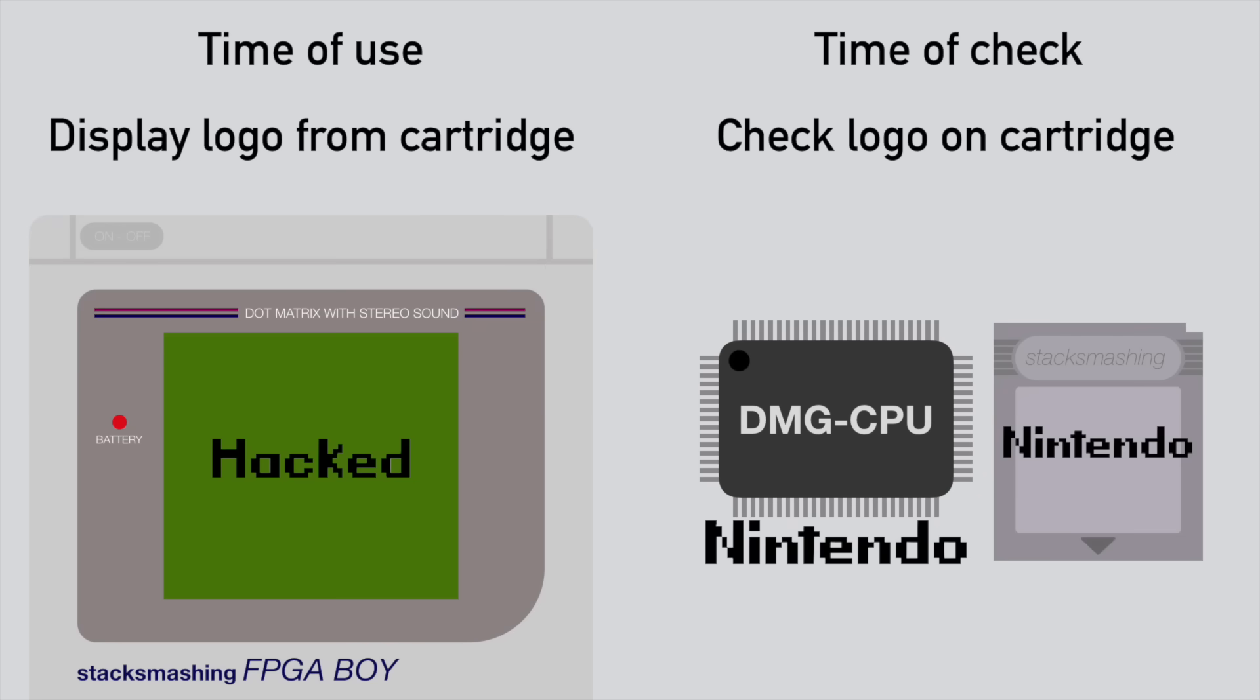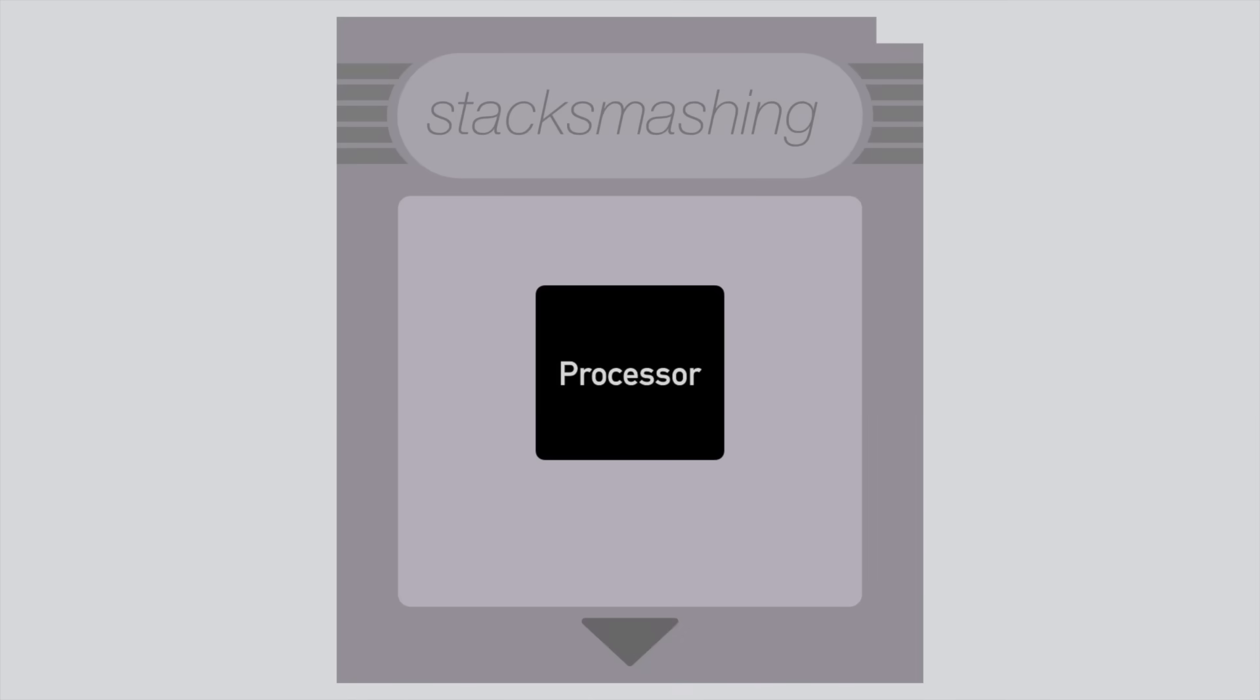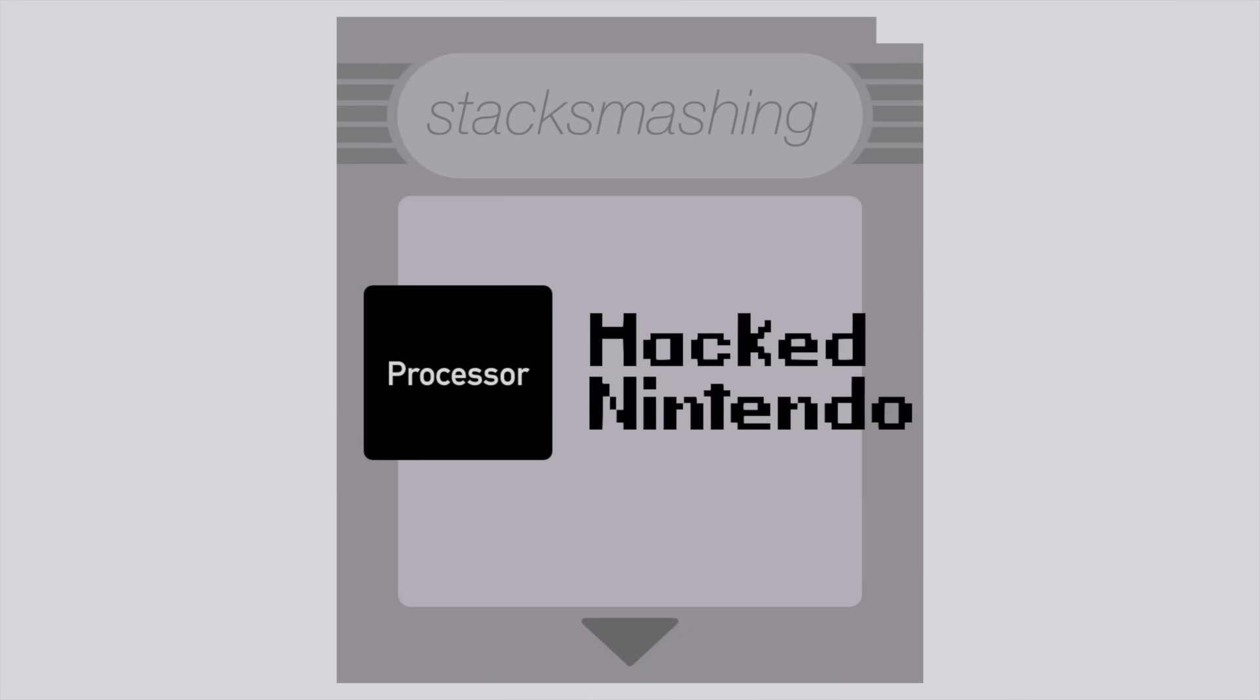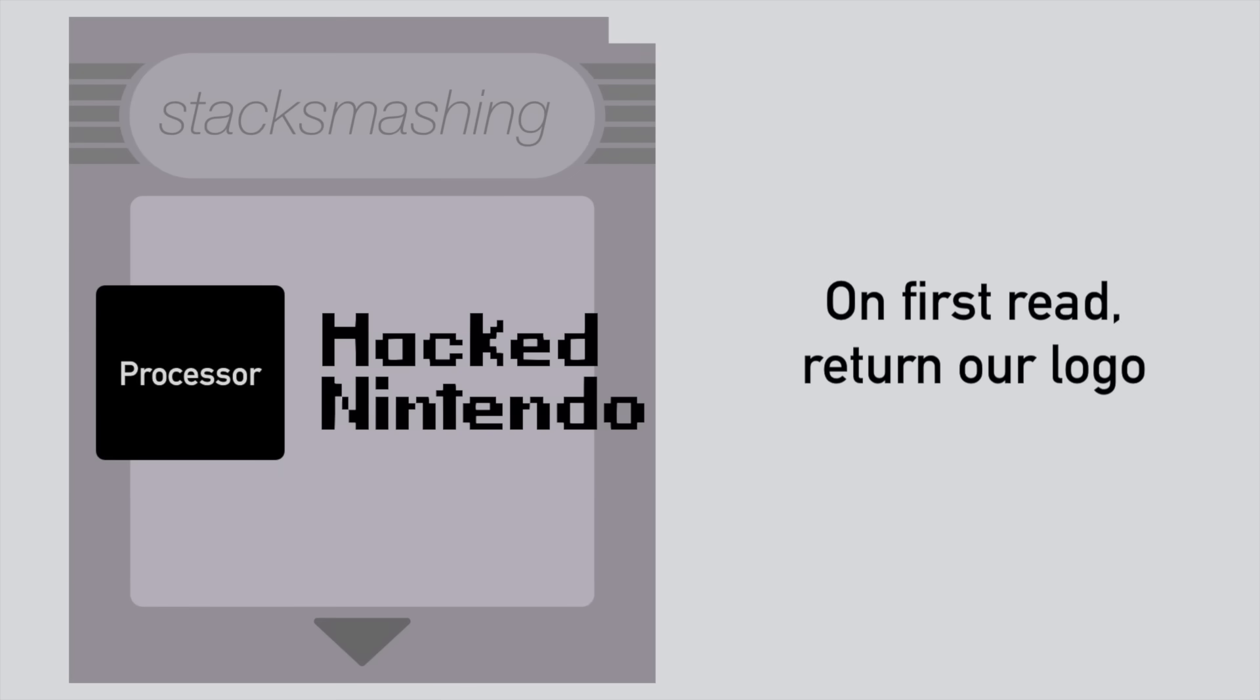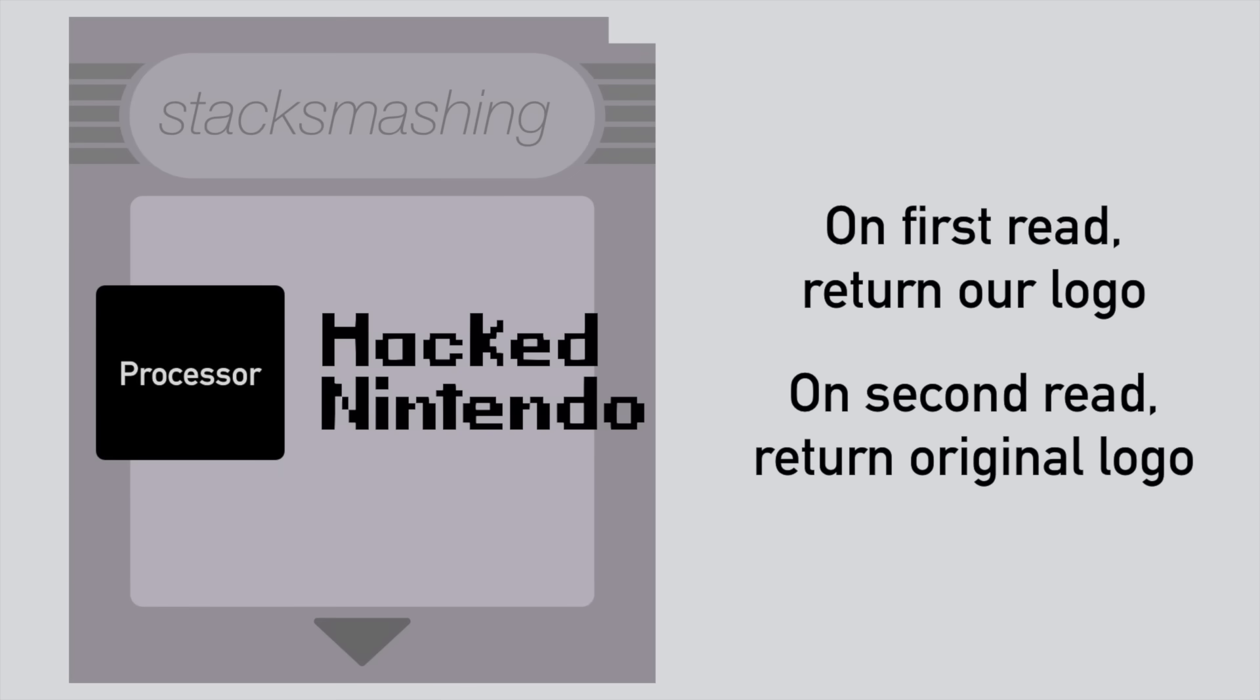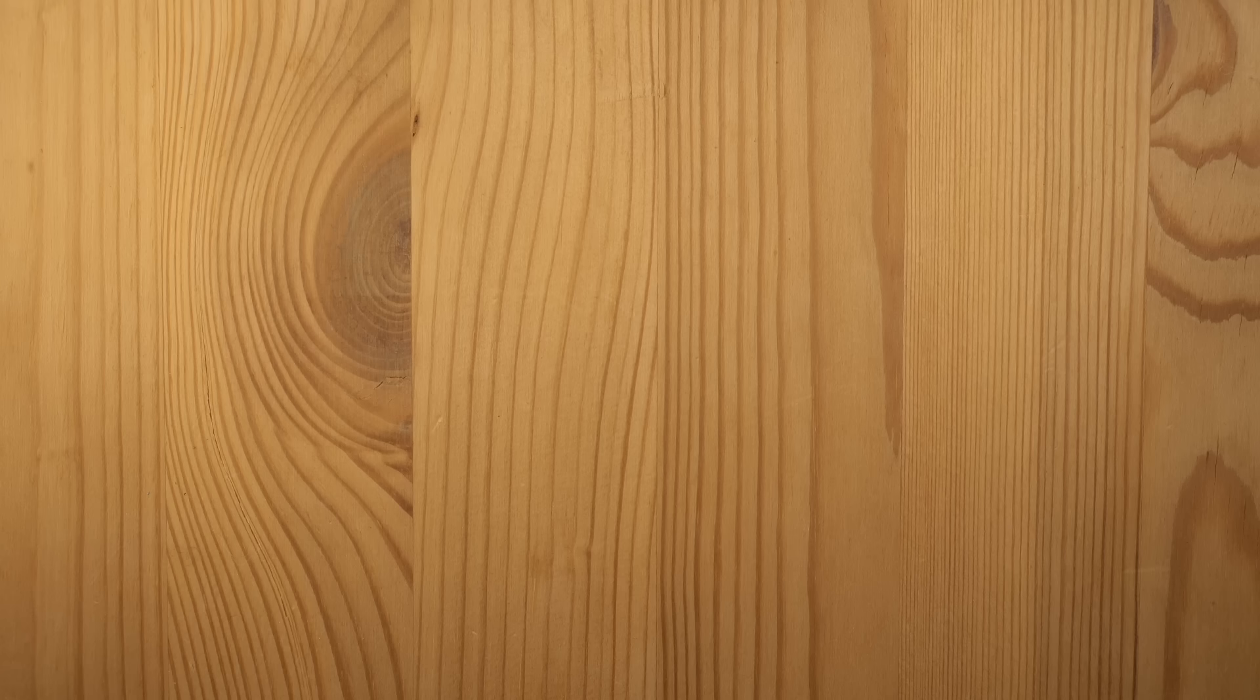Now to exploit this, we would have to build our own cartridge, for example with a processor that stores the original and our custom logo. On the first read it would return our custom logo, and on the second read it would return the original Nintendo logo. But just how difficult is it to build your own cartridge? Let's check out how a cartridge works.